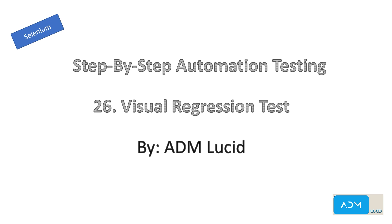Welcome to our ADM Lucid automation testing channel. We'll have a series of talks about Selenium automation testing which will help you understand the basics of Selenium and guide you to build your own Selenium automation project. You may access our test project and guide in the description below. Feel free to subscribe to our channel for any new videos and updates.